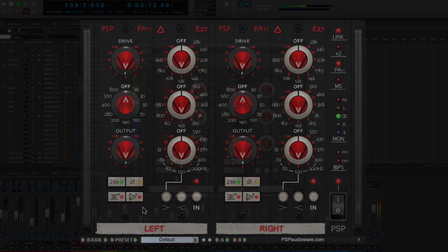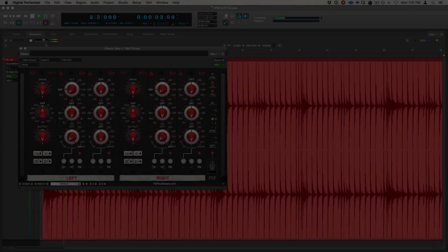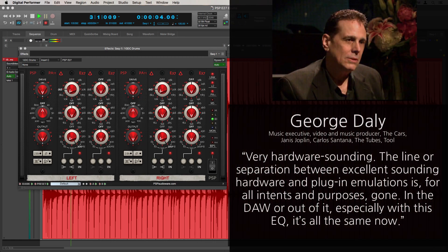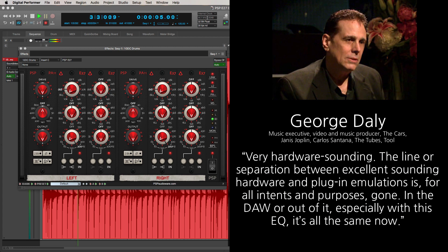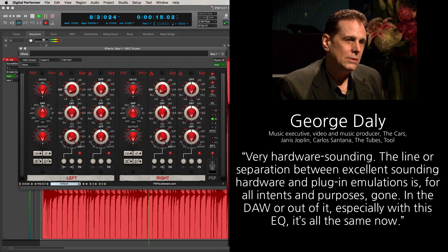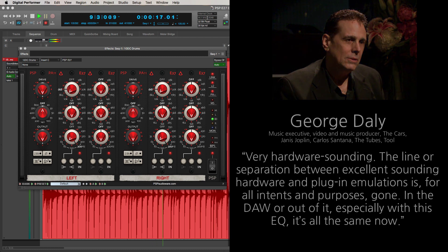Here's what some top engineers and producers have to say. Very hardware sounding. The line or separation between excellent sounding hardware and plug-in emulations is, for all intents and purposes, gone. In the DAW or out of it, especially with this EQ, it's all the same now.